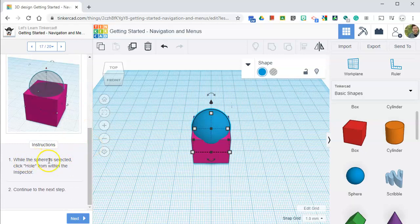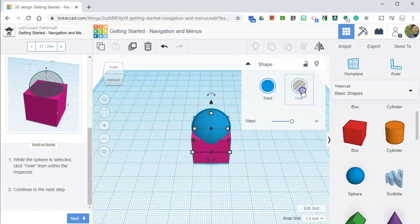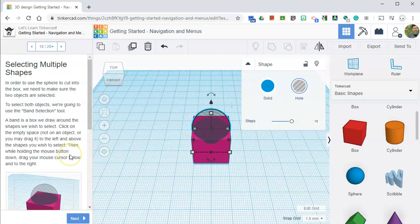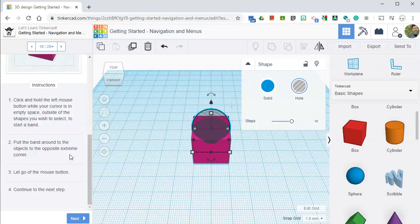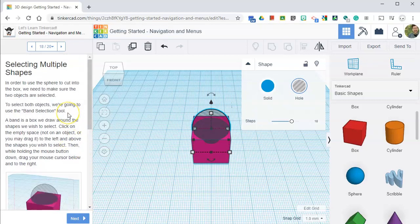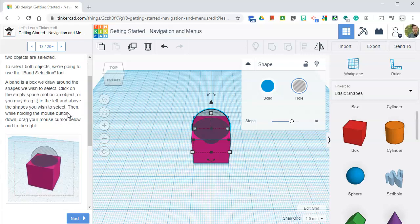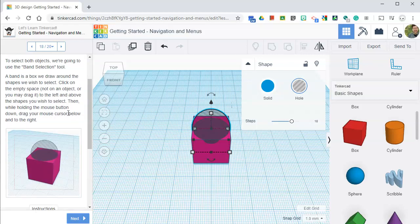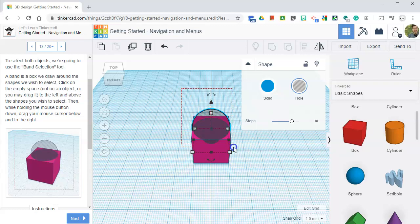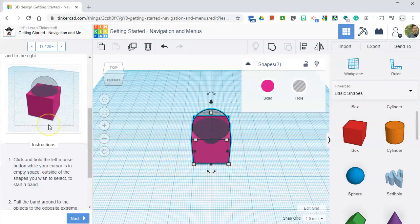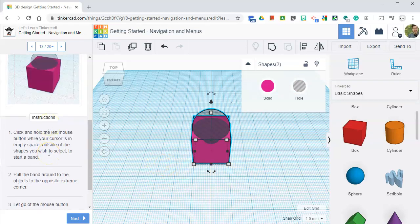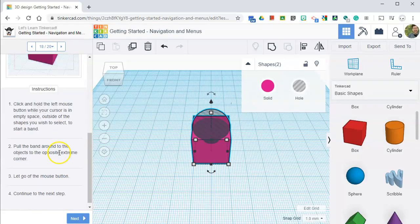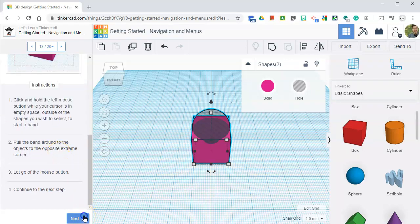So while the sphere is selected, we're going to click on that and click hole from within the inspector. Where is the inspector? Hole. So I click hole. Okay. And then next. In order to use the sphere to cut into the box, we need to make sure that the two objects are selected. To select both objects, we're going to use the band selection tool. A band is a box we draw around shapes to use to select. So click on an empty space, not the object, to the left of the object above the shape, so like right here. And then click and drag while holding the mouse button down across to the right to select both of those objects. I think I did it. Yep. Alright. Let go and continue next.